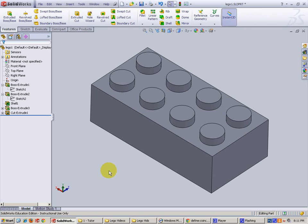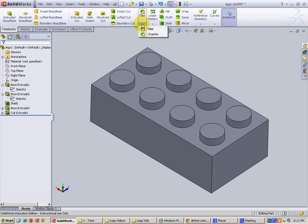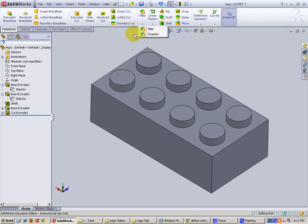In this video we're going to be looking at the fillet and also the chamfer command. Notice that we're on the features tab, so this is actually a feature and I don't have to draw a new sketch.